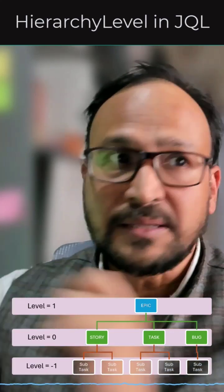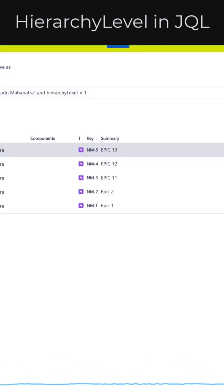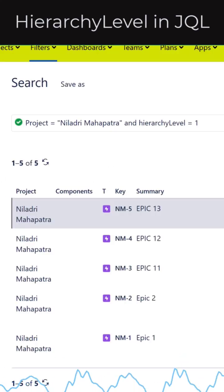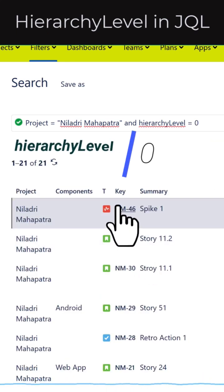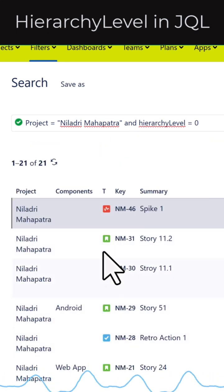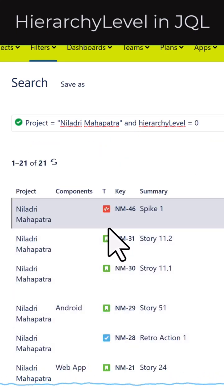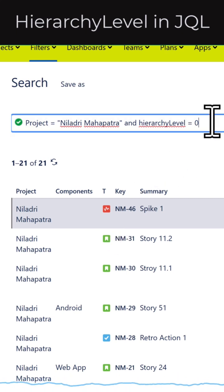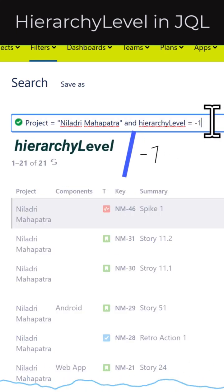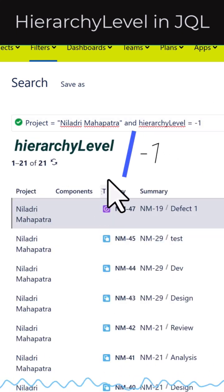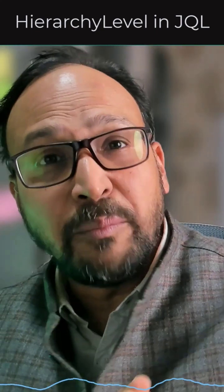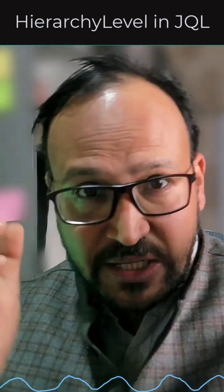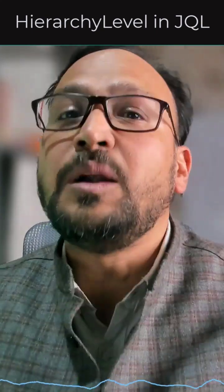You can use these hierarchy levels in your JQL. As you can see, if I filter with hierarchy level equal to one, it shows all the epics. With zero, it shows all story-level items — tasks, bugs, or anything in the standard area. With minus one, you get all the subtasks. You can make permutations and combinations to get your desired result.